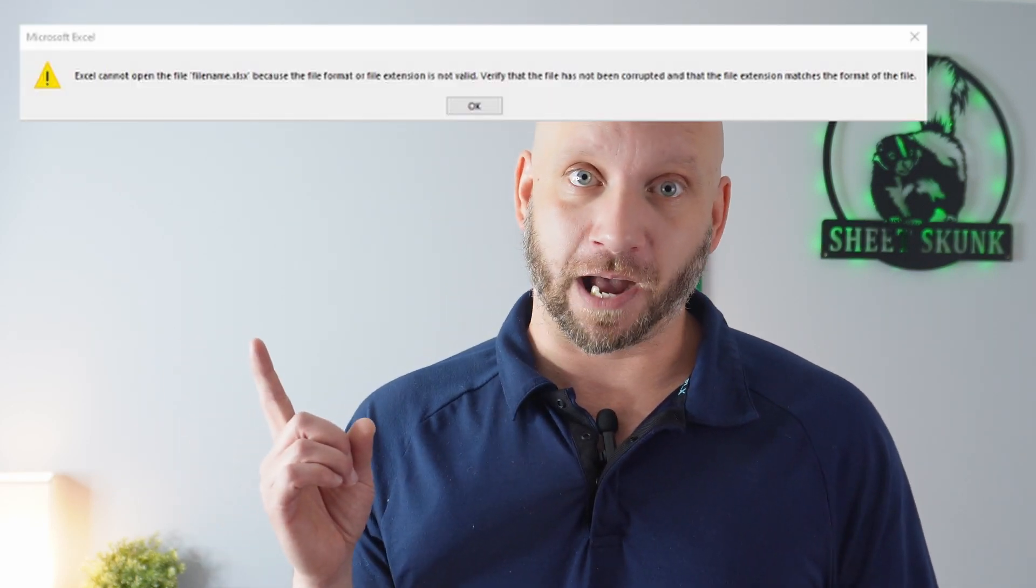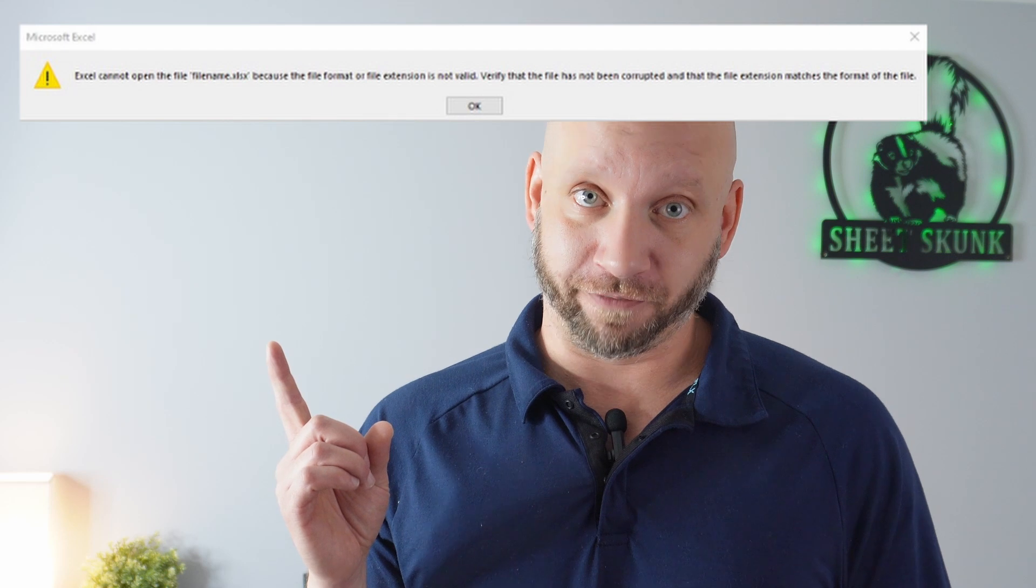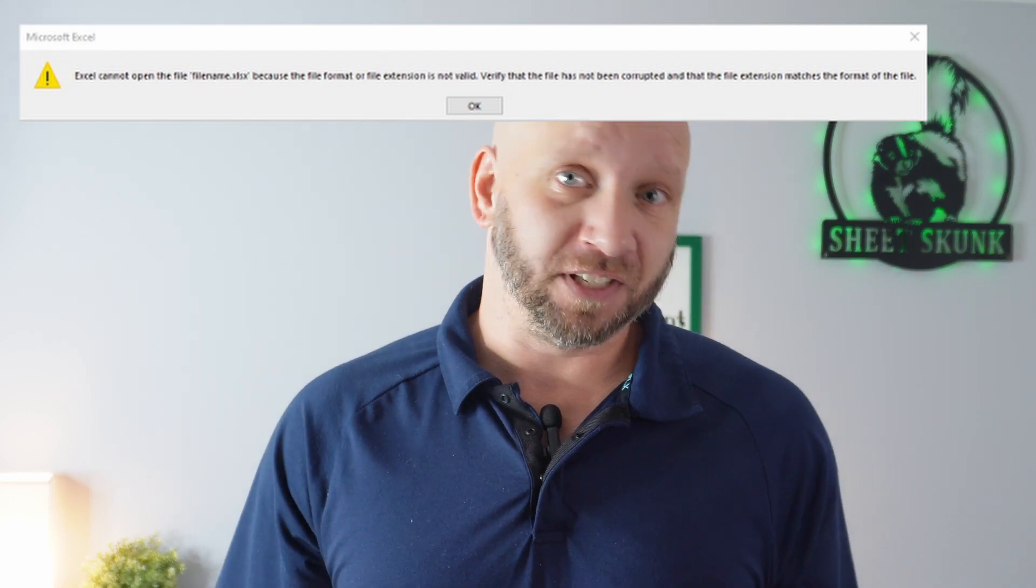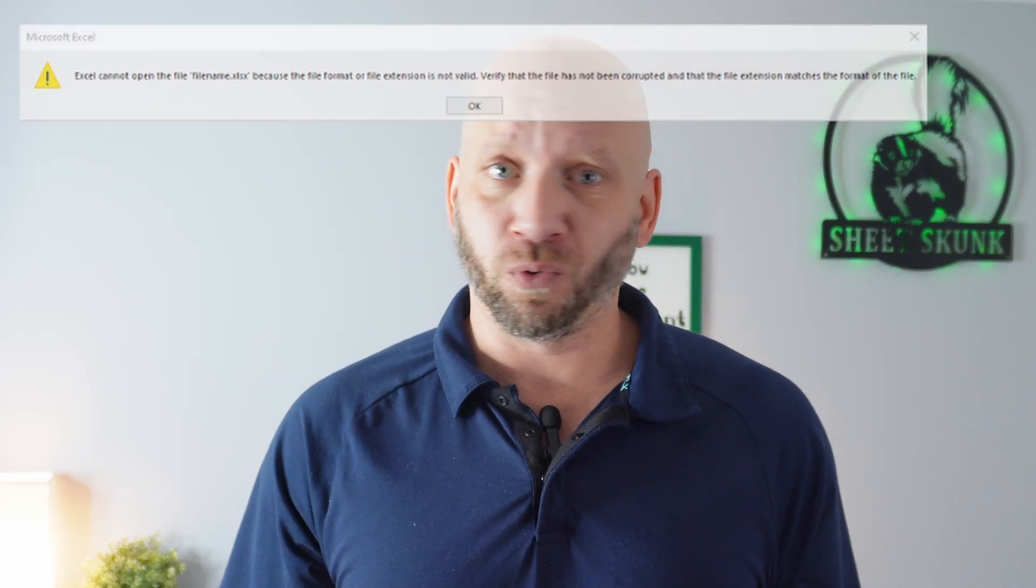And sometimes it's not Excel's precautionary measures causing the trouble. You may have a file that's damaged or corrupted in some way. If that's the case, you've probably seen this message pop up when opening a file. If it's the first time you've seen this error, don't worry too much.